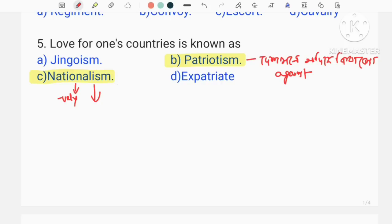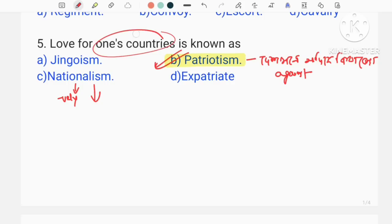That is why — love for one's country is known as patriotism. What is patriotism? Here is the definition of nationalism.